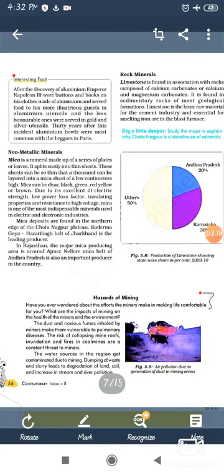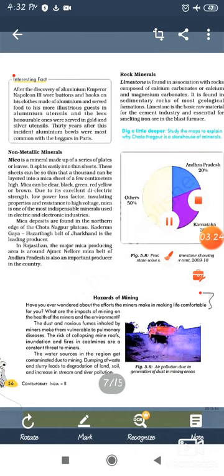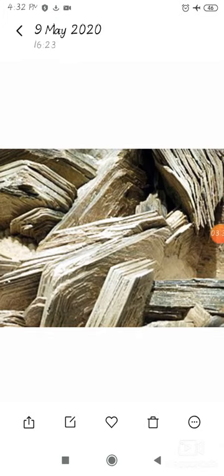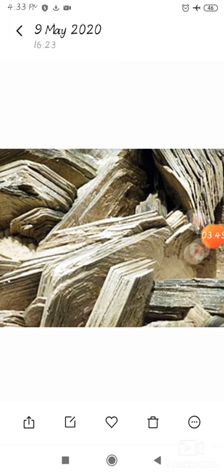Ok students, first non-metallic mineral: Mica. Mica is a mineral made up of a series of plates or leaves. This is Mica's image which you can see. It has layers and it looks somewhat white — this is Mica.